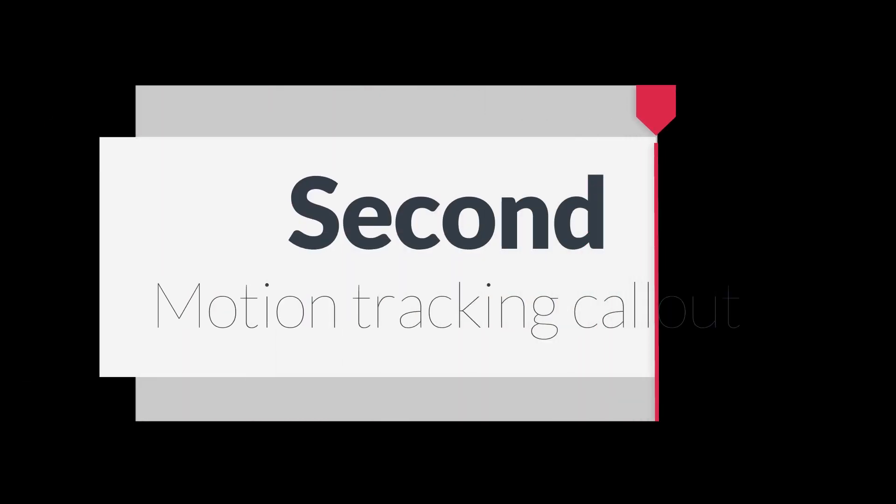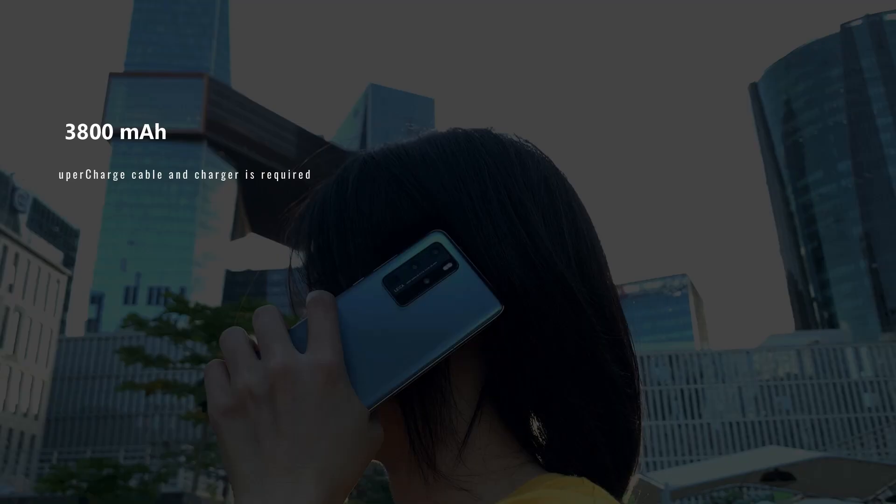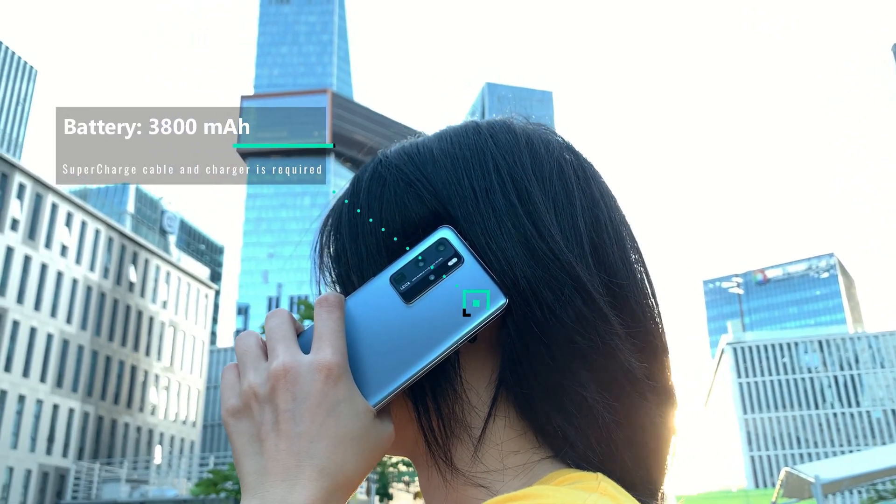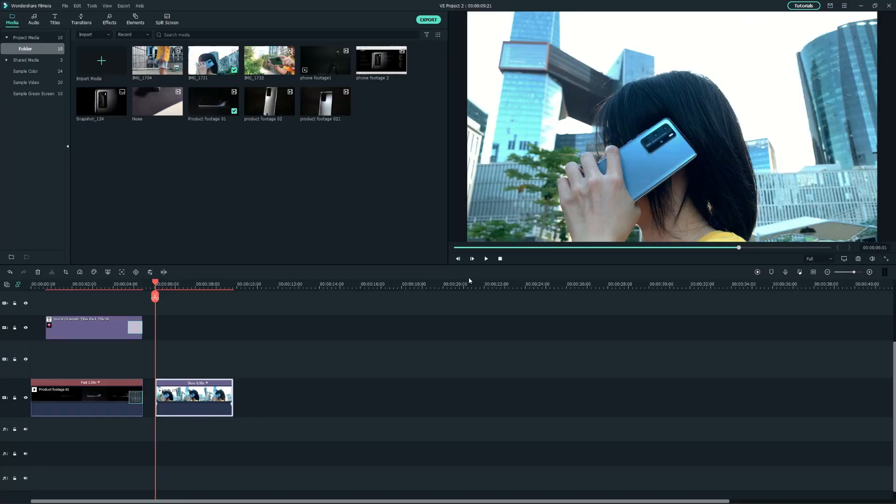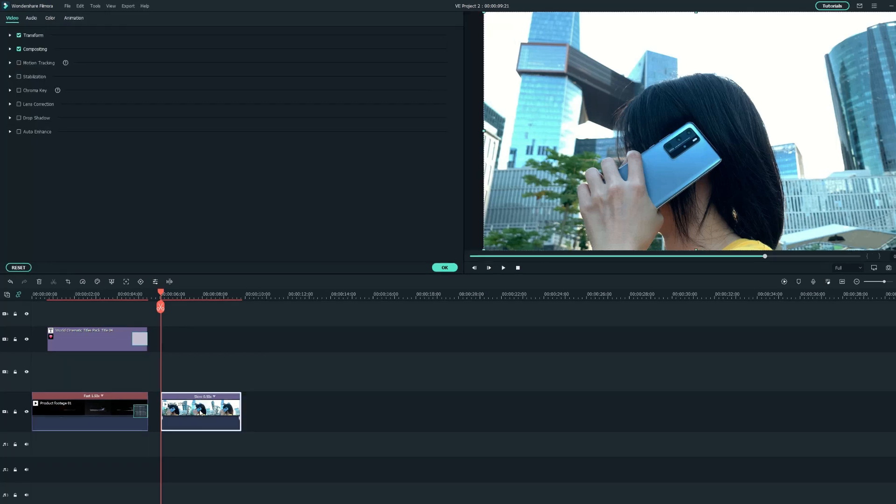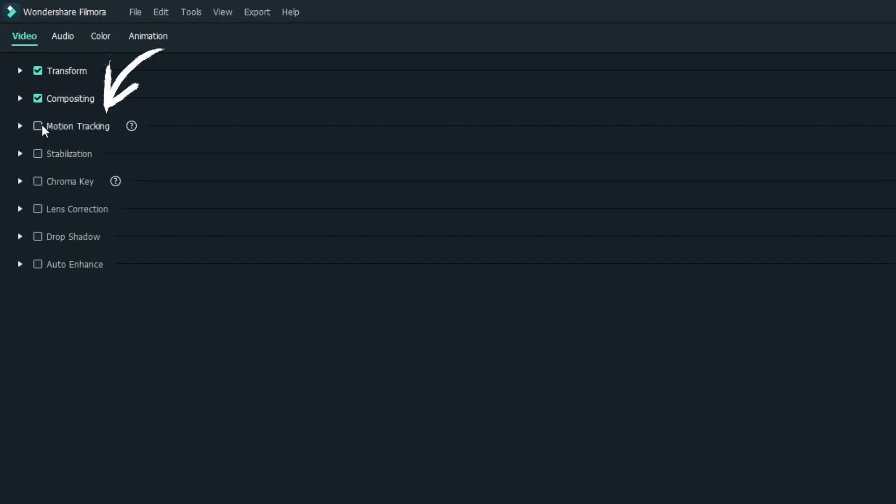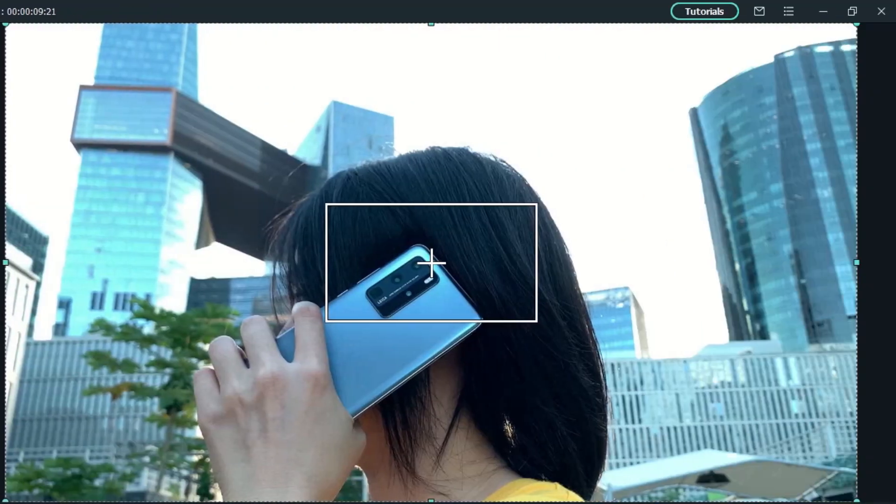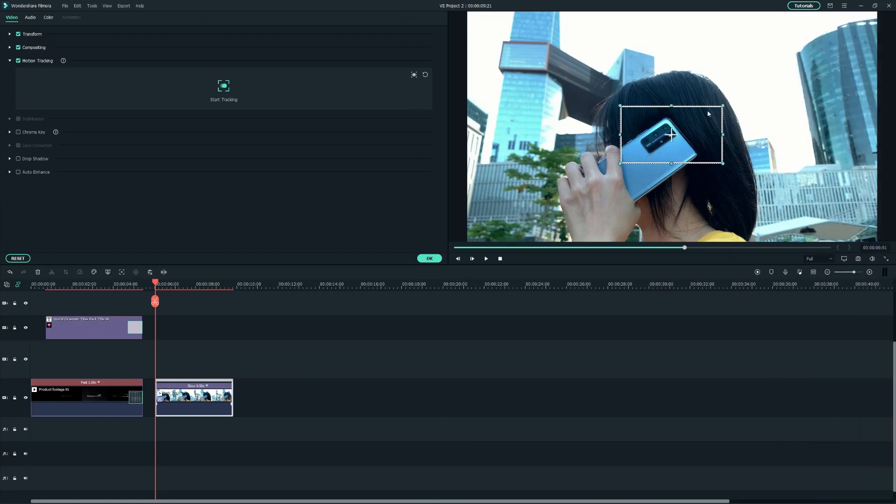Second, Motion Tracking Callout. Motion Tracked Callouts are very common in product demos. It's very easy to add motion tracking in Filmora. Move the playhead to the beginning of the clip. Check the Motion Tracking option under the Editing menu. The tracking box will appear on the video preview. I'll move and resize it to the flashlight of the phone.